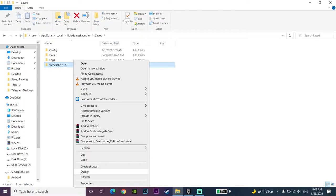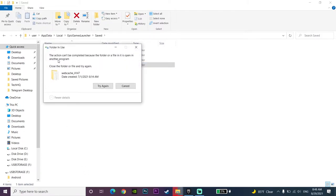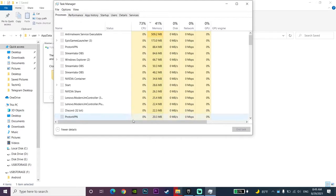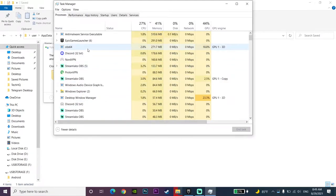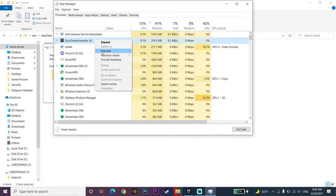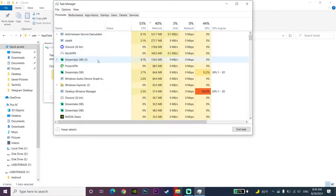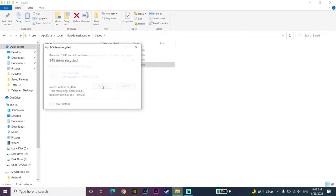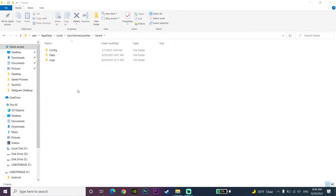If a dialog pops up blocking the deletion, go to your taskbar and click on Task Manager. Look to find Epic Games Launcher, click on it, and click End Task to completely close Epic Games Launcher. Then close Task Manager, click Try Again, and as you can see it works. Now go ahead and delete the WebCache folder and close this window.